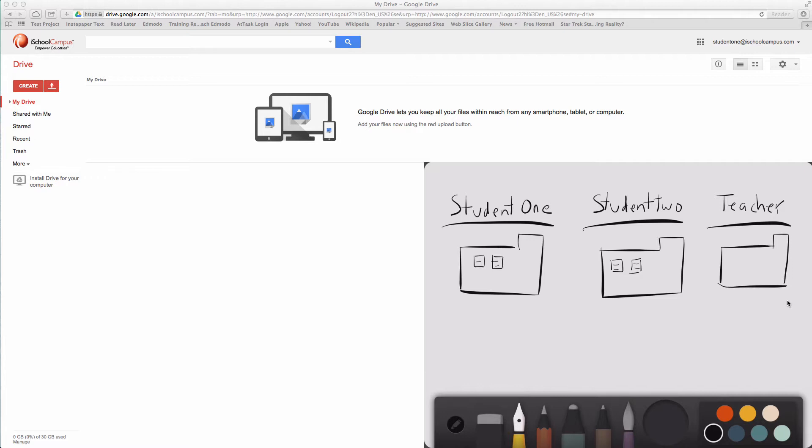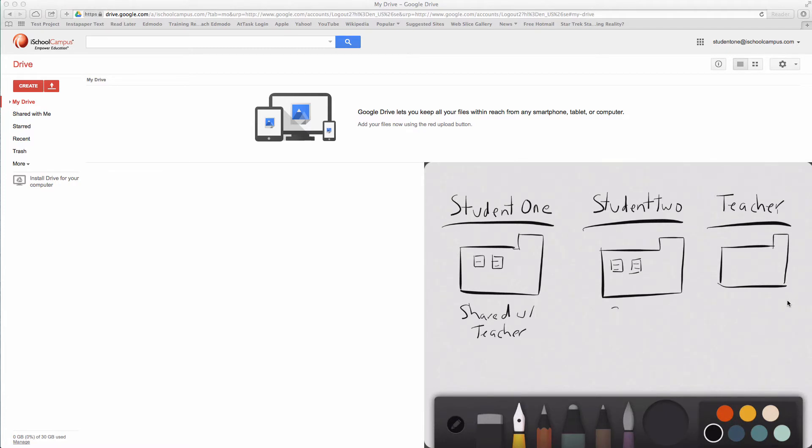This folder is going to be shared with teacher. This folder will also be shared with teacher.